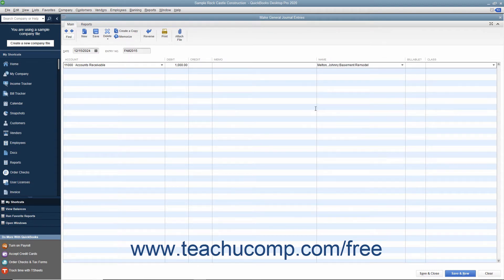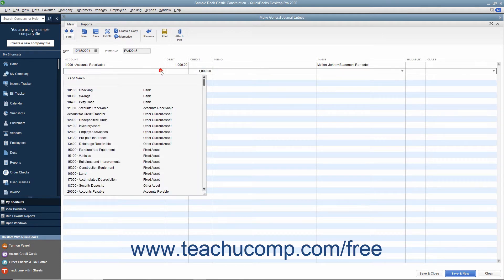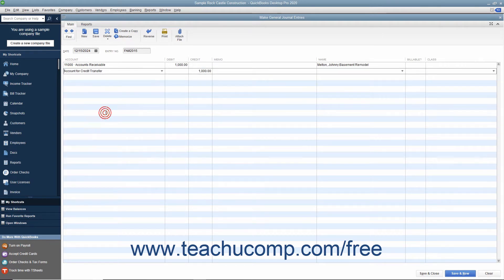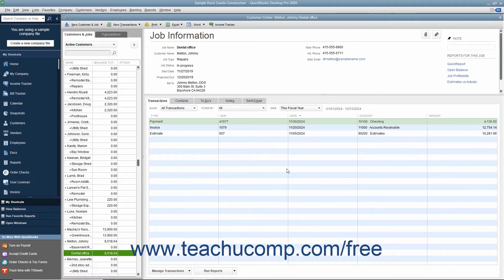On the second row, select the name of the clearing account from the Account column. Ensure that the matching job credit amount appears under the Credit column for this row. Then click the Save and Close button to record the first general journal entry. Next, link either the payment or credit from the job from which you are transferring the credit to the general journal entry you just created.